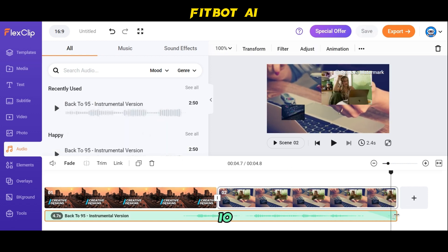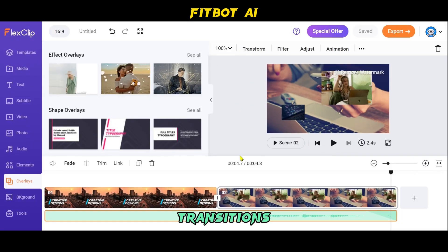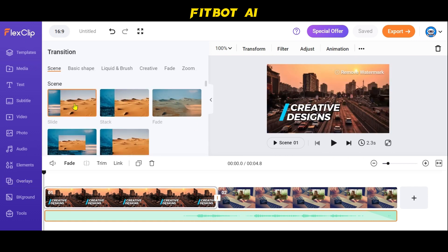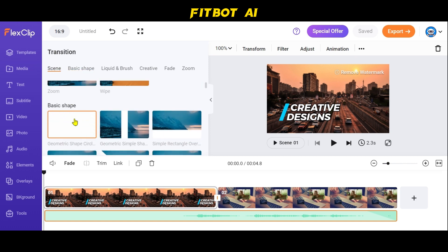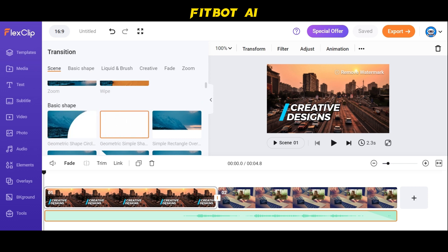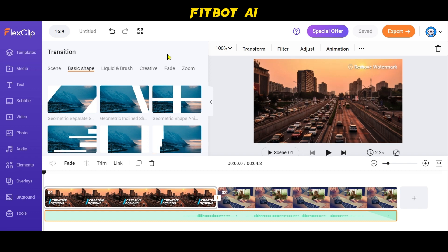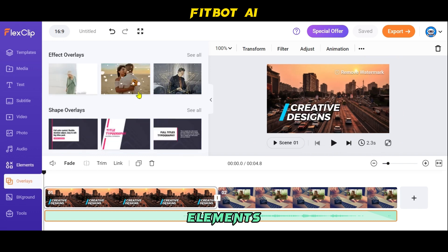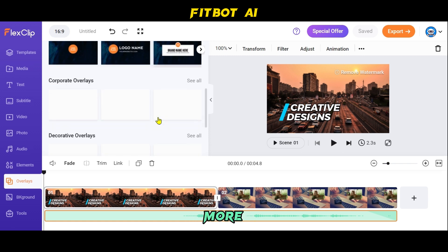Step 10: Add Transitions and Overlay Effects. FlexClip offers hundreds of transitions that you can apply between different scenes. You can also enhance your video with overlays and dynamic elements, choosing from over 4 million available options including shapes, social buttons, masks, frames, emojis, and more.